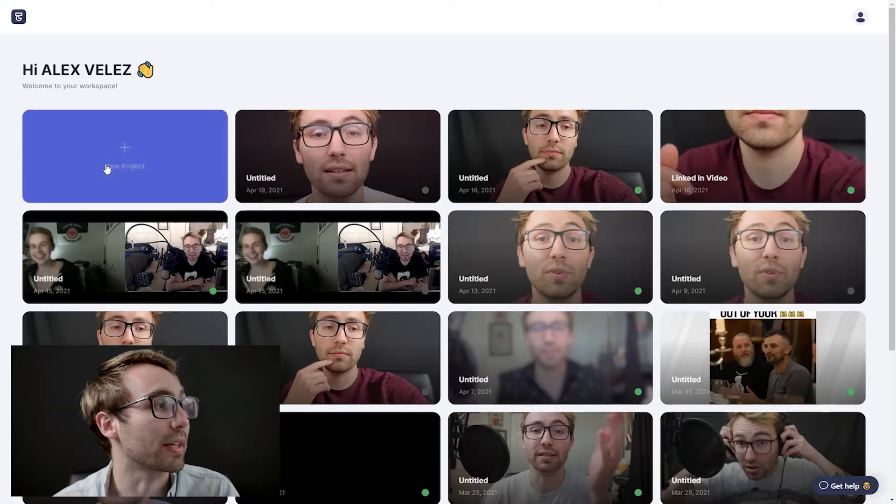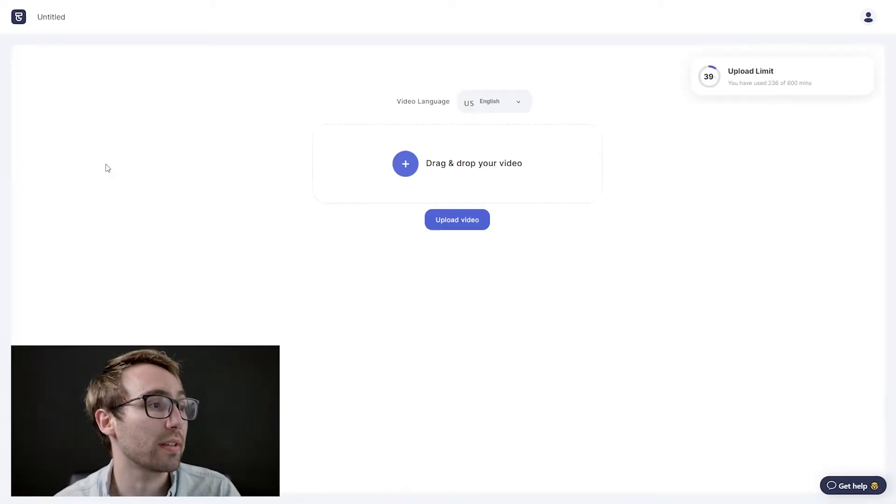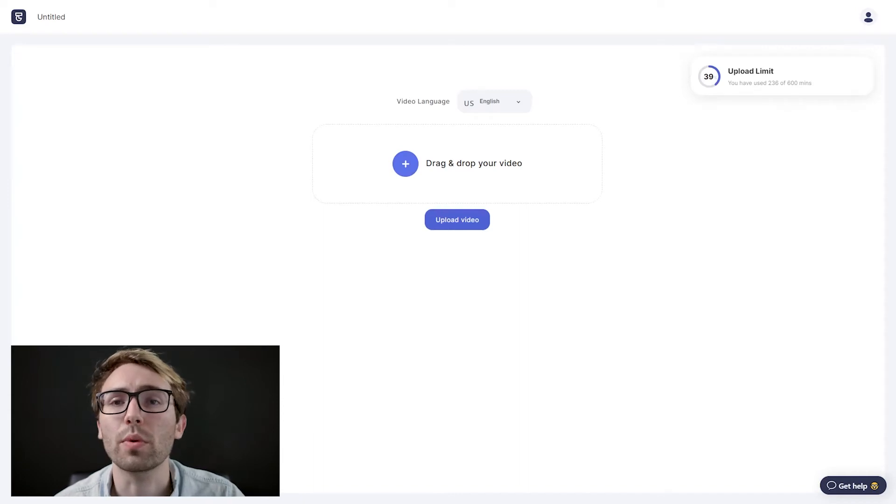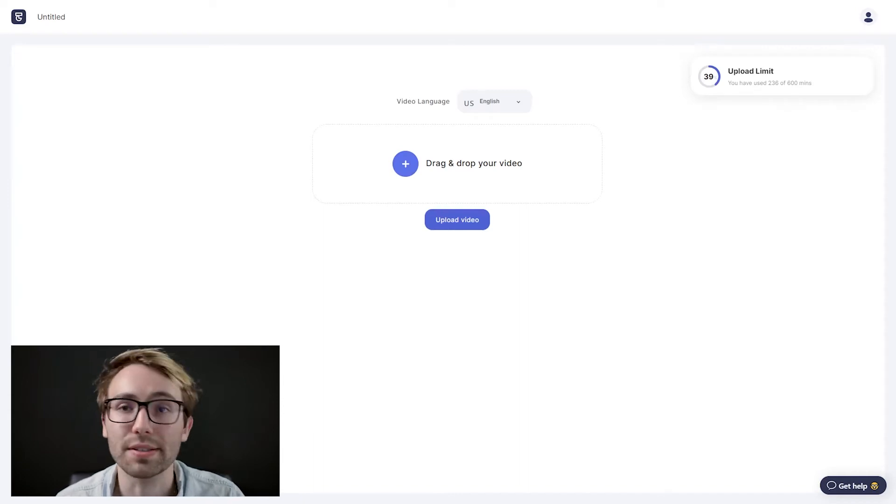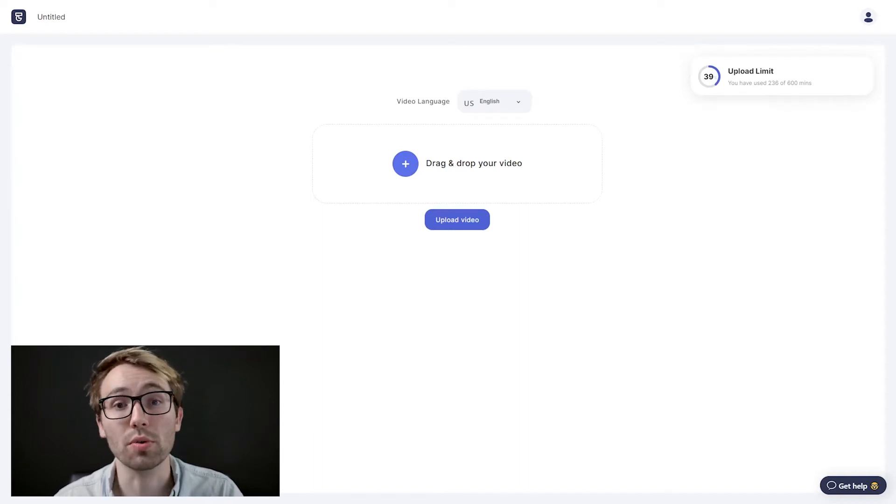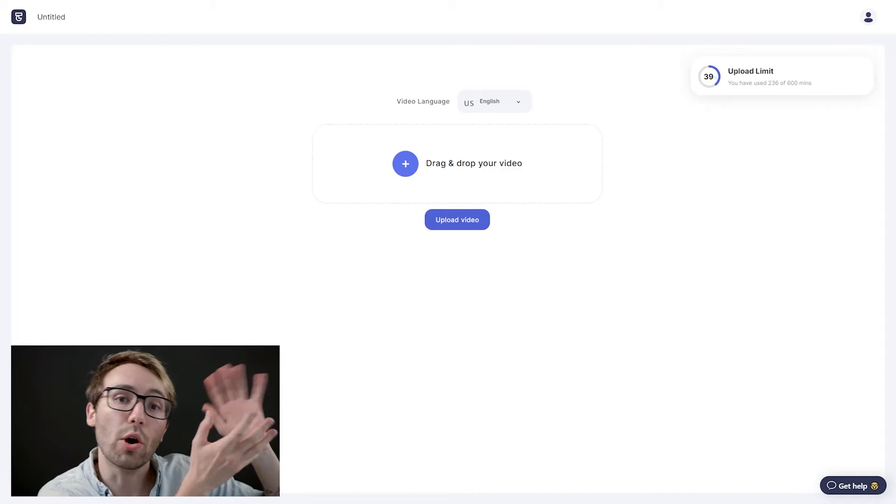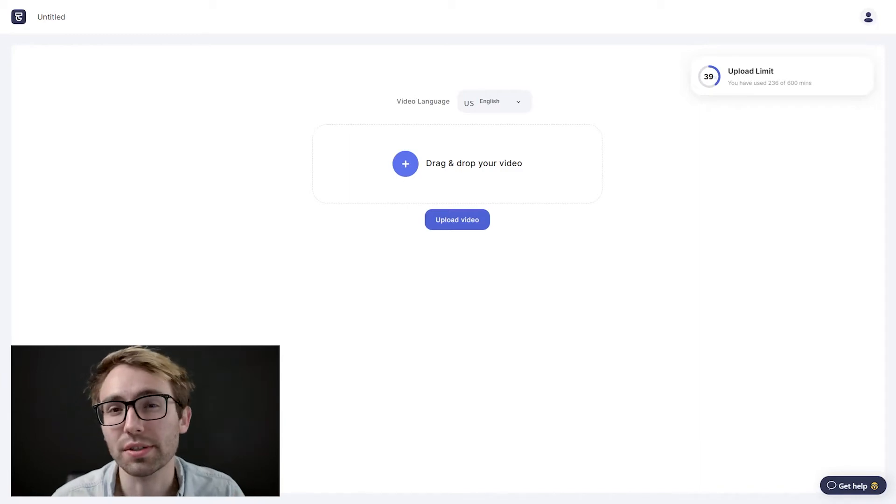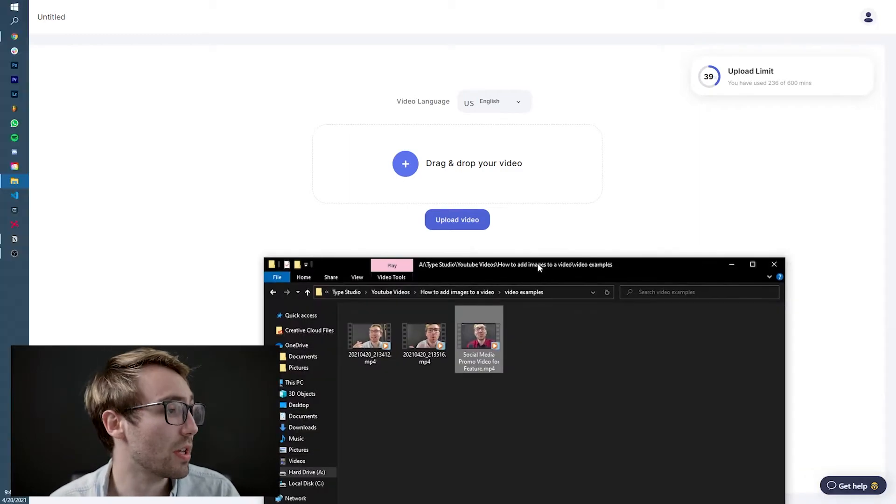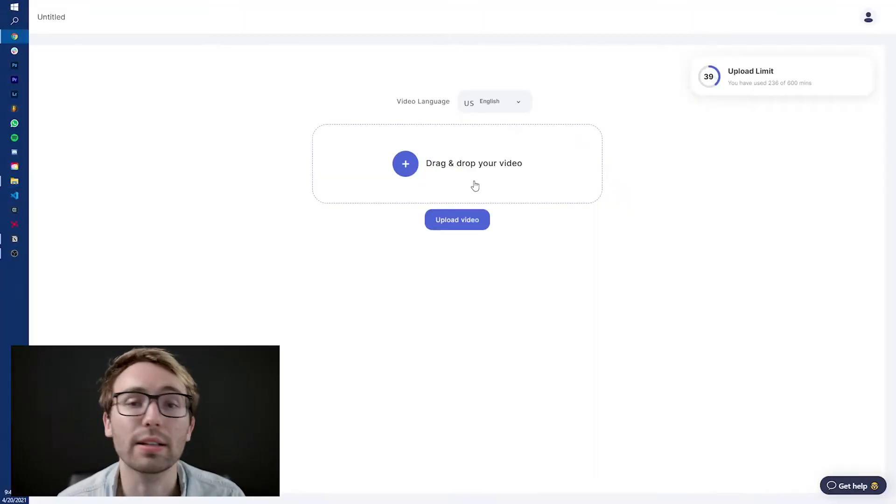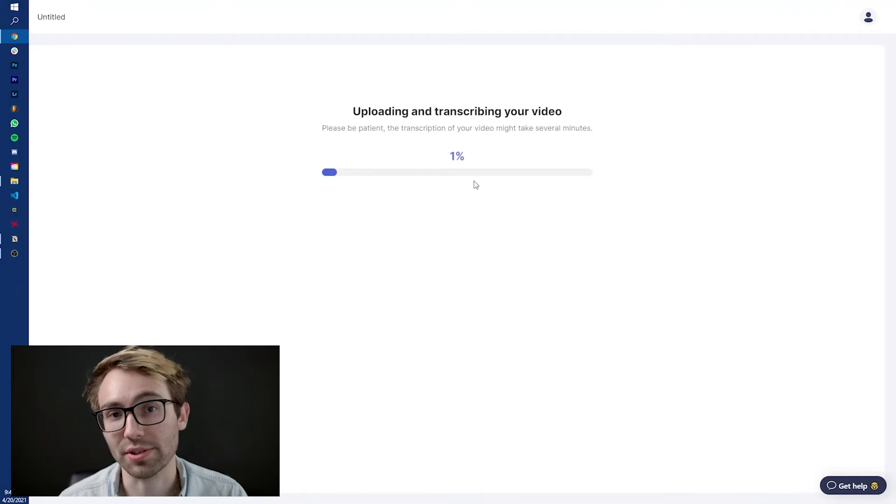So for this instance, we're going to be creating a new project so I can show you how it all works from scratch. So what we're going to do is we're going to click new project and then we're going to find a video that we want to edit. So I'm going to do the social media post with the logo in the top left. I'm going to show you how to do that first. So find your video, grab it, drag it and drop it in and let it upload and transcribe.